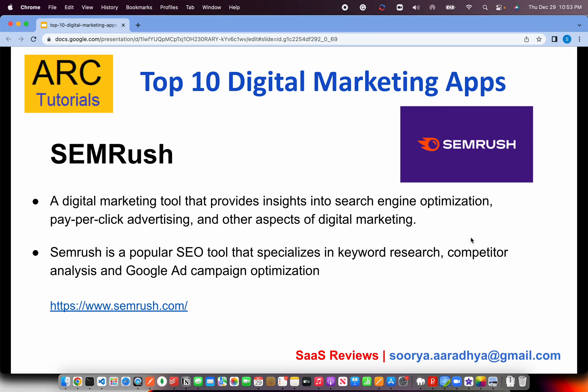The next is a digital marketing tool that provides insights into search engine optimization. It's extremely critical to see what keywords are working for you, research competitor keywords, and how to optimize those keywords and content — all using SEMrush. It has a trial period, but most advanced features are paid. Do give them a try at SEMrush.com.